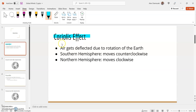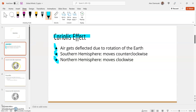The Coriolis effect is when air gets deflected or curved due to the rotation of the earth. In the southern hemisphere, we see air get deflected counterclockwise — so instead of moving in a straight line, it will appear to move counterclockwise due to the earth's rotation. And in the northern hemisphere, it appears to move clockwise.